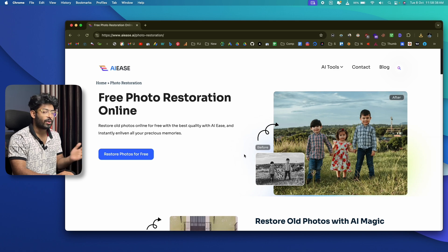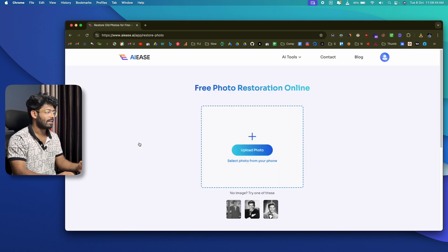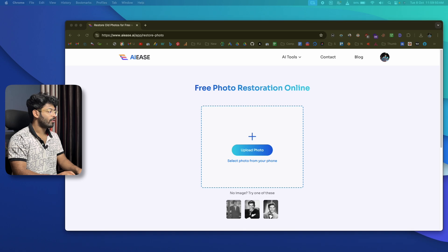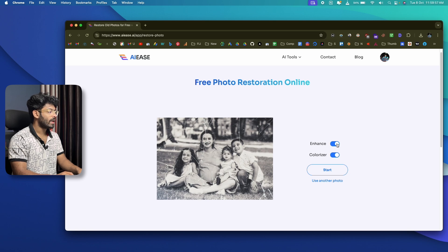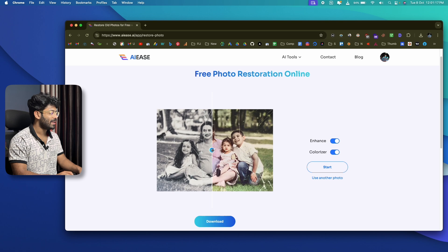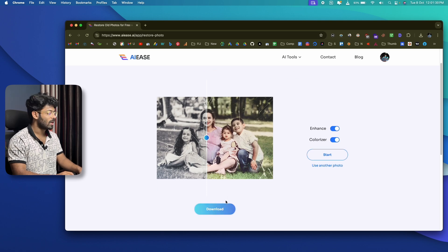If you have an old, damaged, or soiled photo, you can upload it and the AI will restore it. If you have a black and white photo you want to colorize, the AI can do that too. I'll drag and drop an old damaged photo, enable both the enhance and colorize options, and click Start. The AI processes it and shows a before-and-after view — it did a great job colorizing with natural-looking colors and also sharpened the photo.